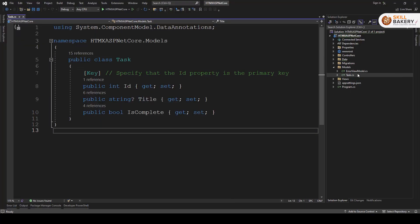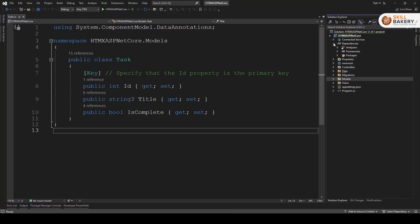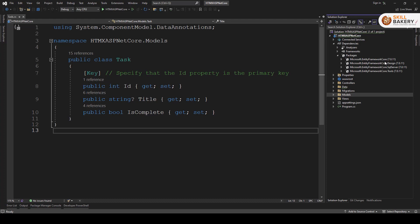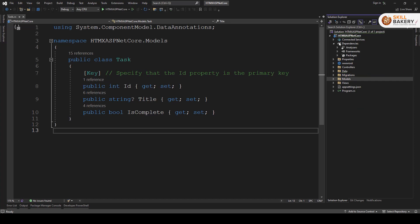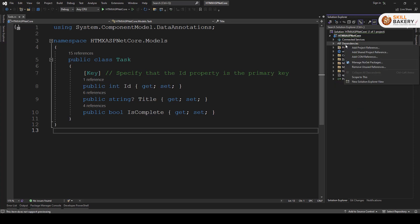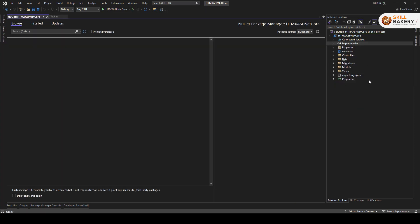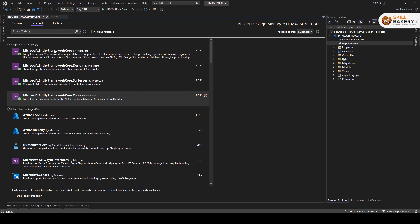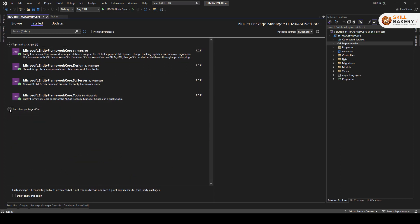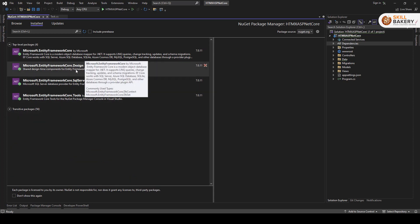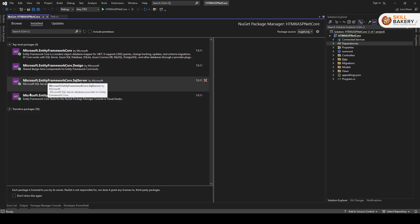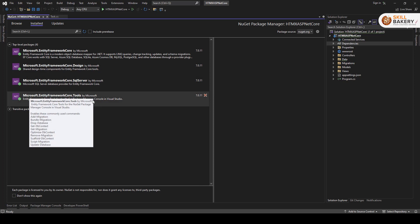So that we have done as far as the database part is concerned. Next, what we have done is we have included some dependencies. So packages you can see like entity framework core, design, SQL server and tools. These are all required, so that is what we have taken care of.